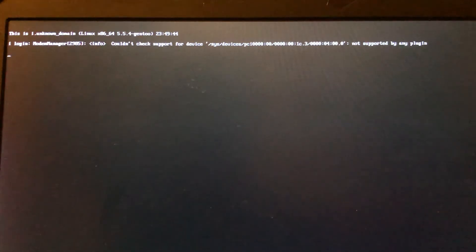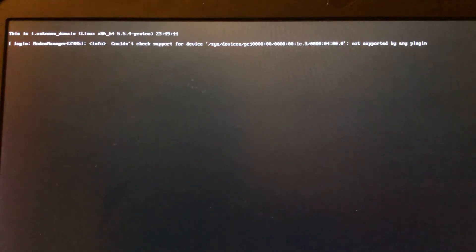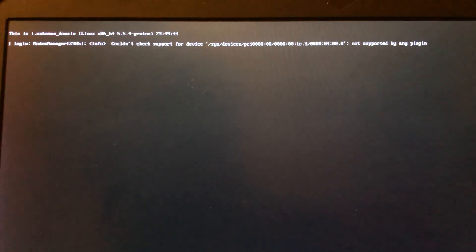That's the solution for the booting into GRUB prompt problem. Thank you for watching, see you next time.